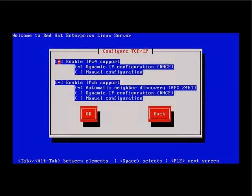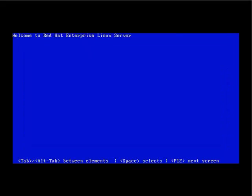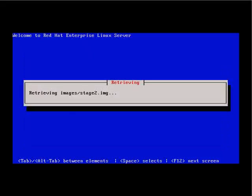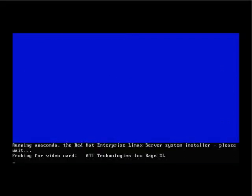IPv4 and v6 support are enabled by default using DHCP. We'll specify the IP address of the server, followed by the location of the share, which is RH5I386. Once you see the Stage 2 image being retrieved, that tells you your client — in this case the PowerEdge server — has made a connection to the Apache-based server.